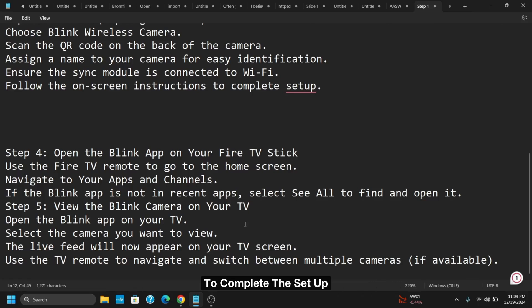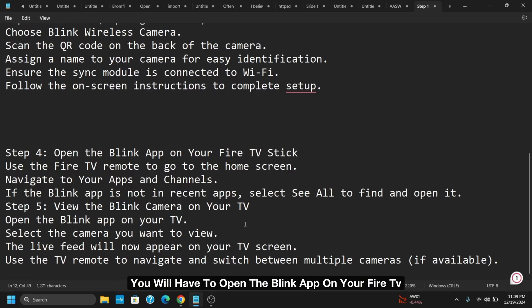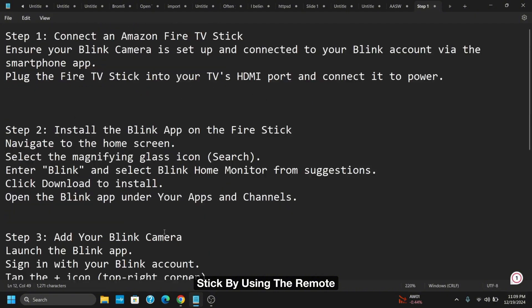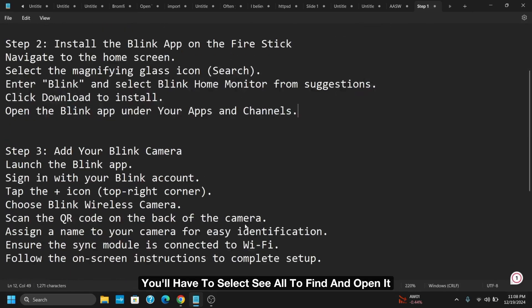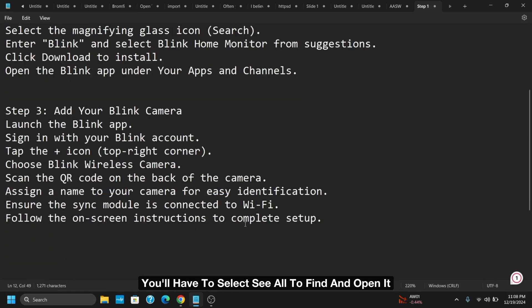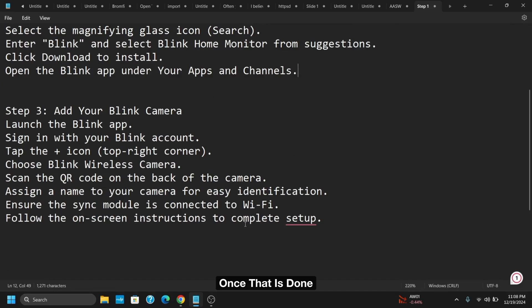After that, you will have to open the Blink app on your Fire TV Stick. Using the remote, navigate to Apps and Channels. If the Blink app is not in recent apps, select See All to find and open it. Once that is done, open the Blink app on TV.